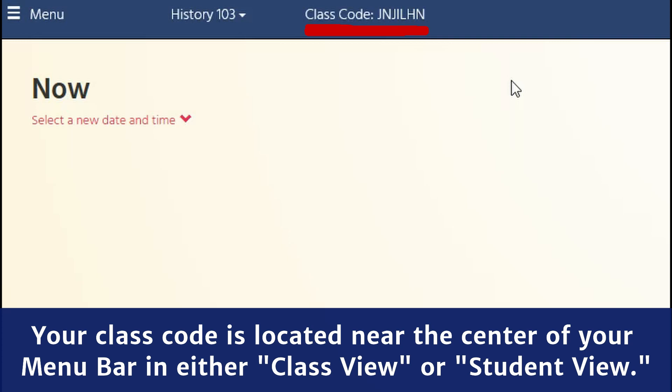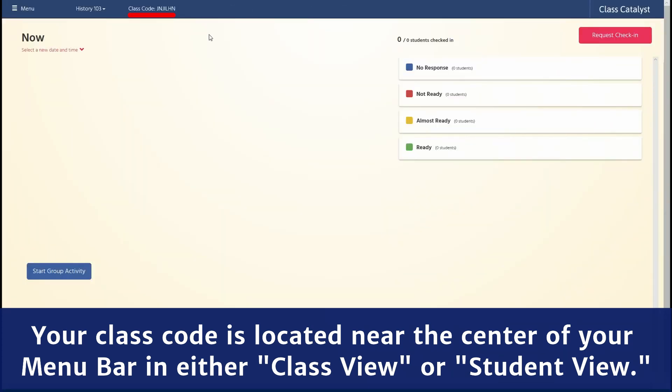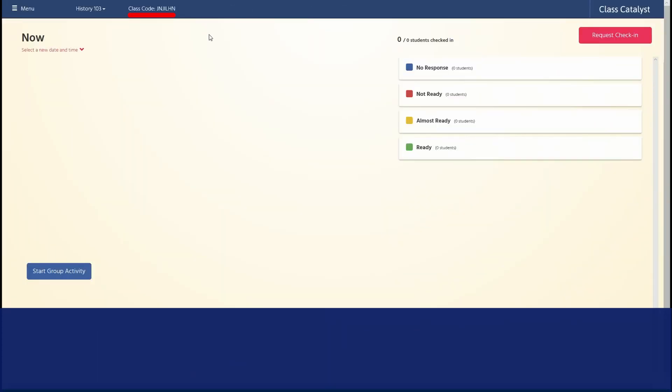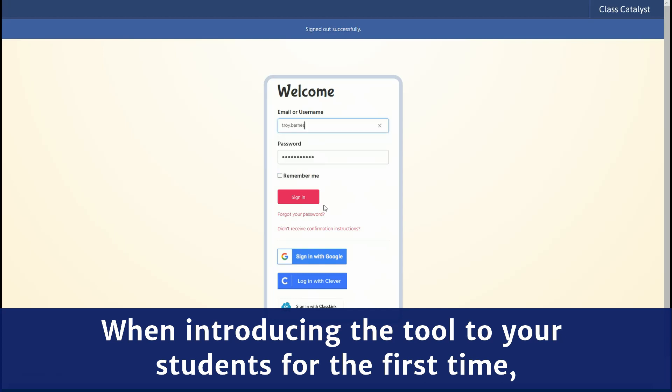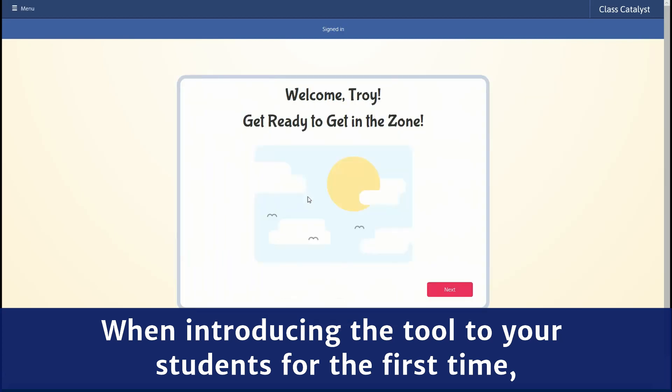You're going to write that on the whiteboard or chalkboard so you have it later for your students when introducing the tool to them for the first time.